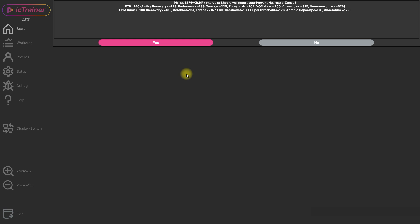And you get also the question if you want to import the power and heart rate zones from intervals, means you can import then your FTP value from intervals and the zones that are in the intervals profile.